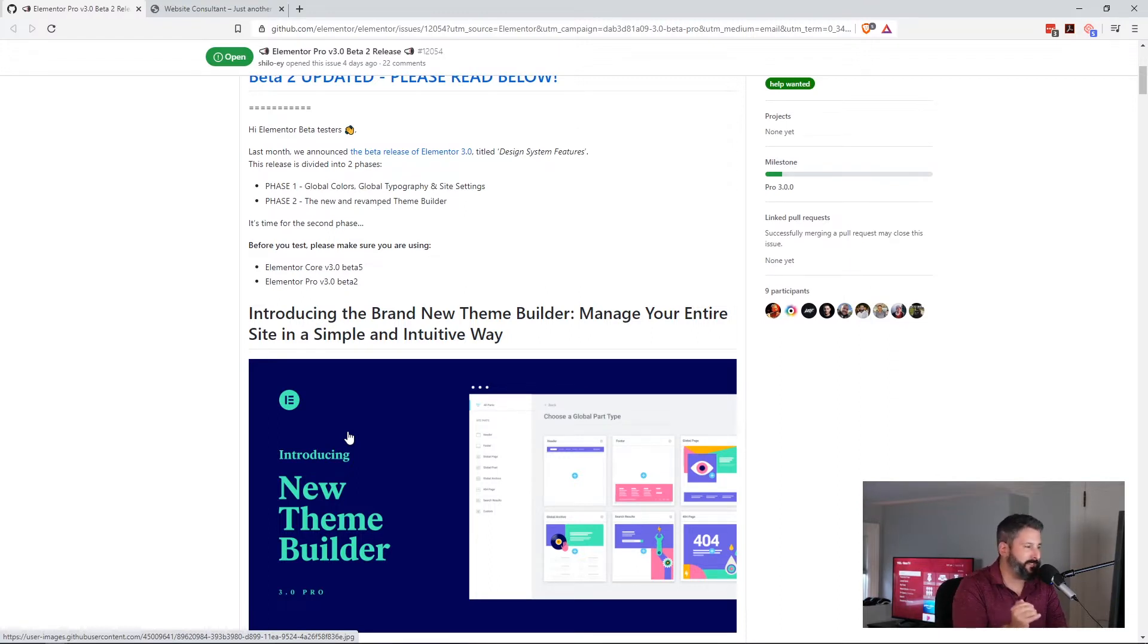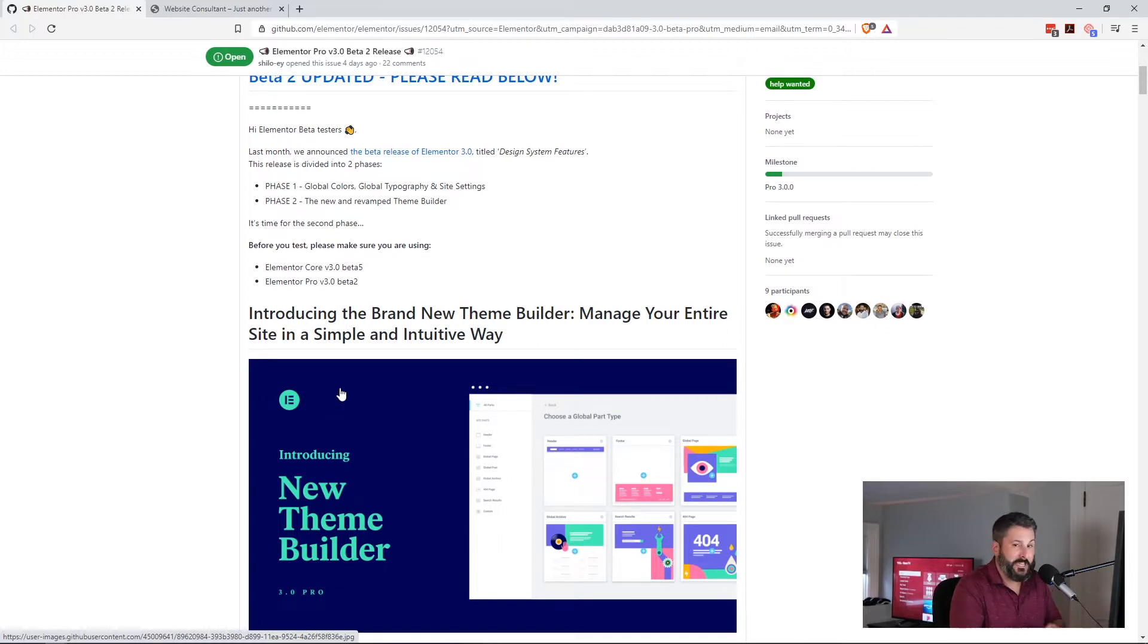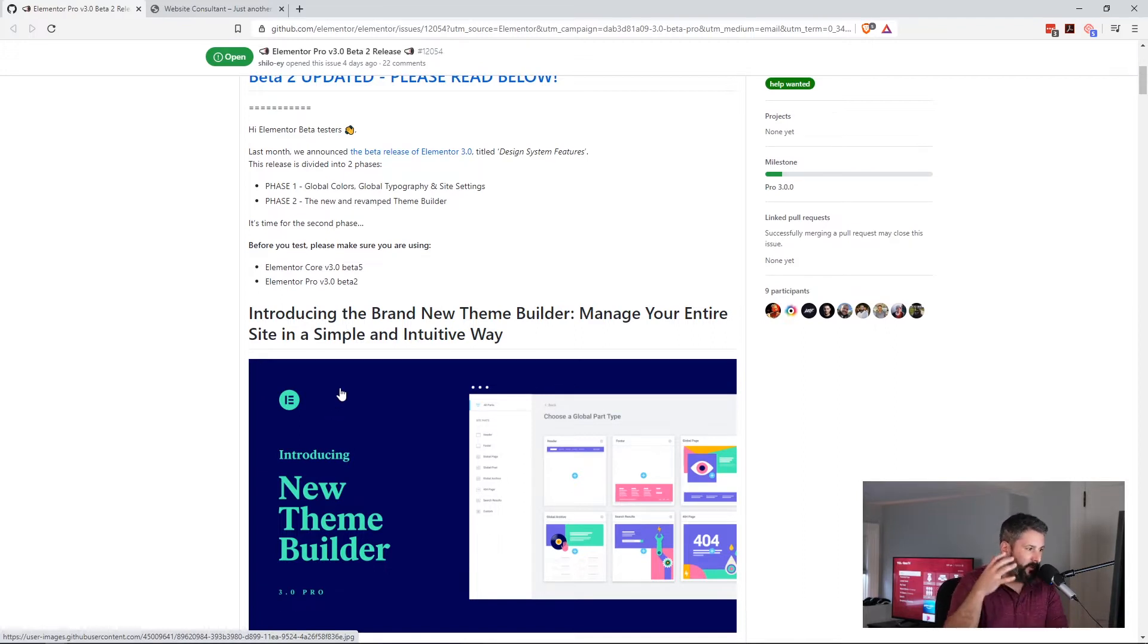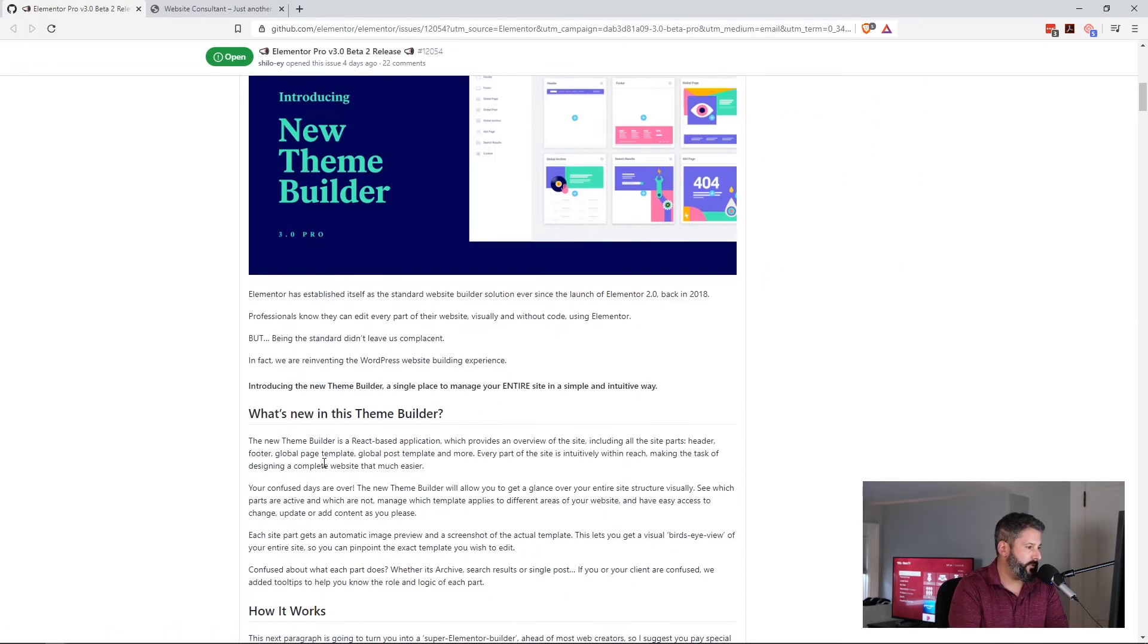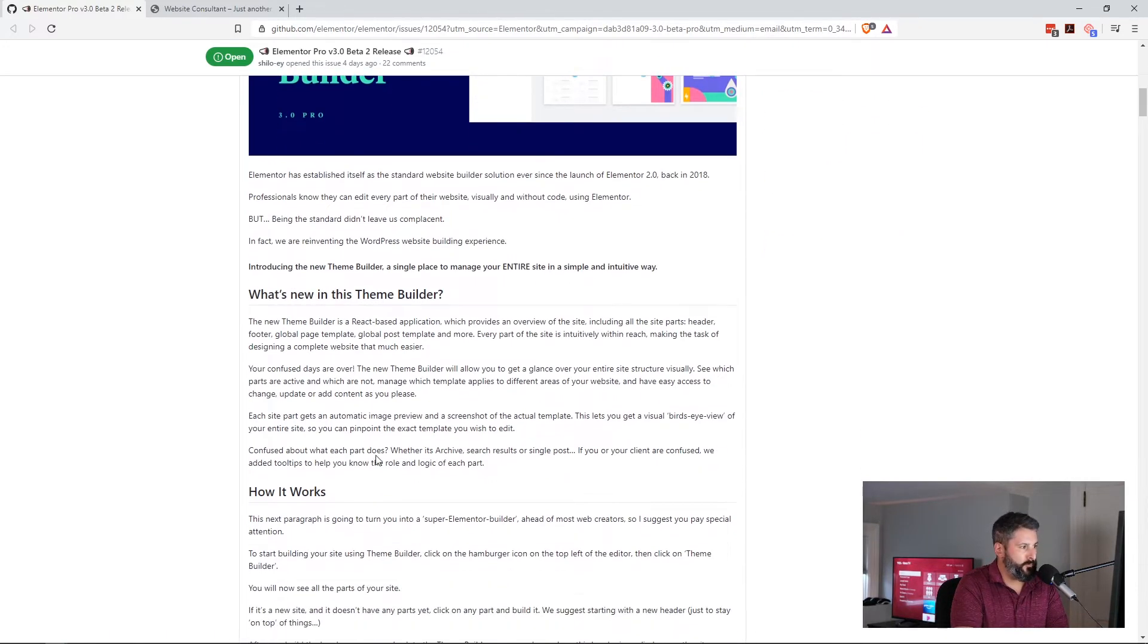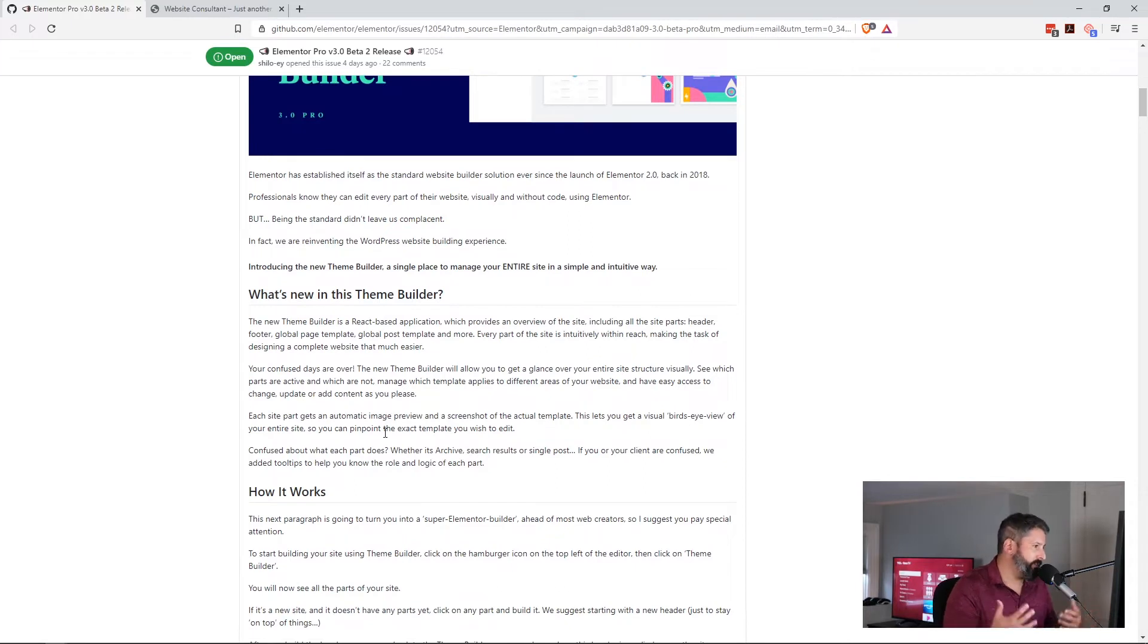And oh man, this thing looks nice. I'm just going to show you the interface and how they're going to have you approach building out an entire theme across your Elementor powered WordPress site. So they say, what's new in this theme builder?